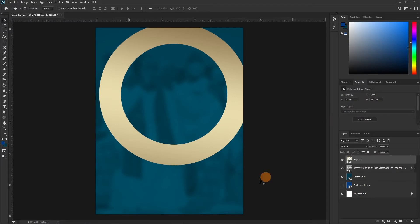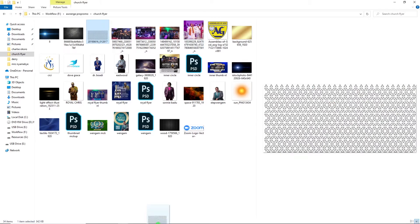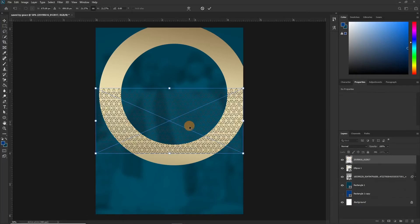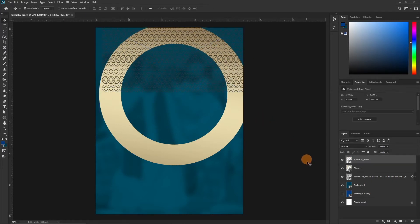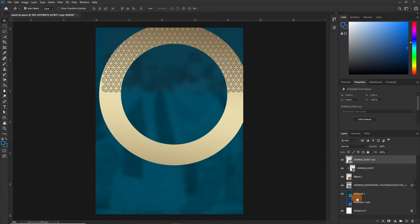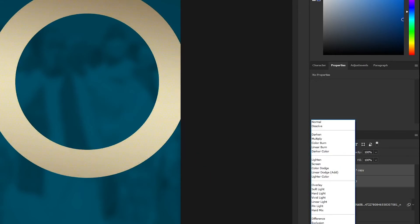Now let's drop our pattern over it — drag it over here and hit OK. Press and hold the Alt key and take your mouse between these two layers and click to clip mask. Then press Ctrl+J to duplicate this because we want it to cover all over. Again press and hold the Alt key and take the mouse between these two layers to clip mask, and click.